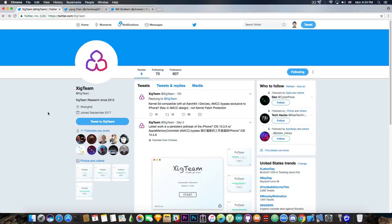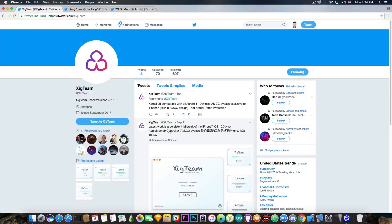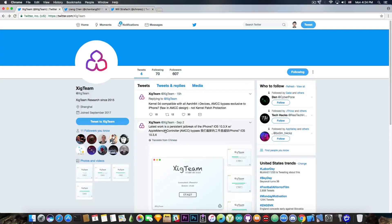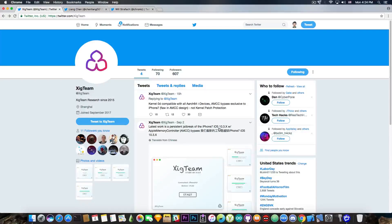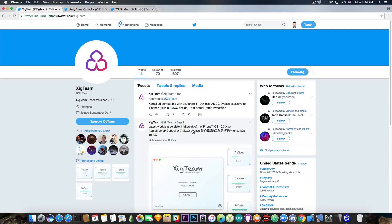So then I decided to take a look further on this account. You can see they have posted on September 2nd, quote, latest work is a persistent jailbreak on the iPhone 7, iOS 10.3.x, with Apple memory controller, also that's the name of it, AMCC bypass.